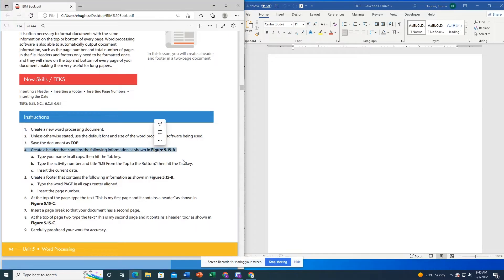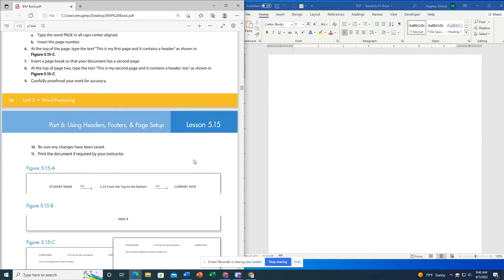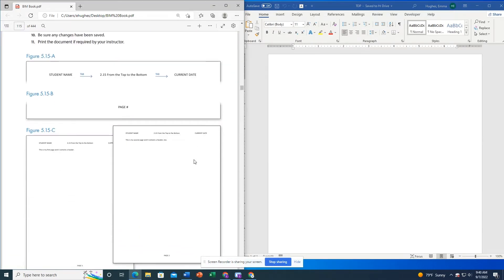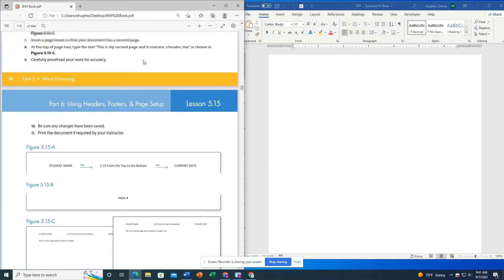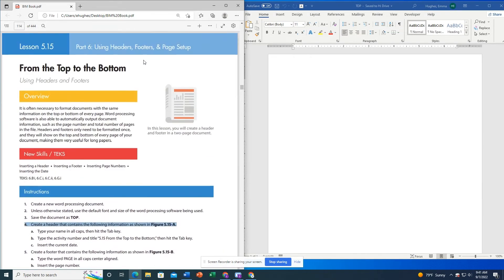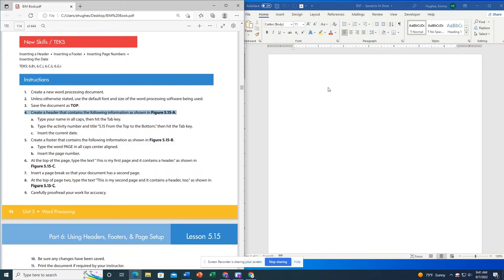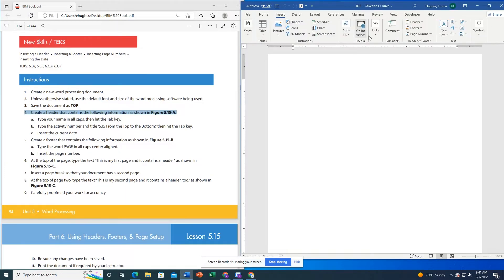So now it's telling me to create a header. A header is what is at the top of these documents in Figure 5.15a. We're going to go ahead and do this by clicking in our document.